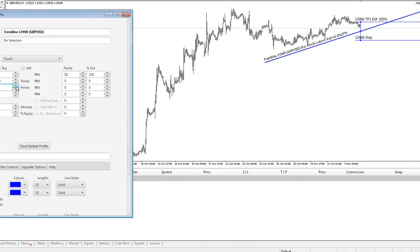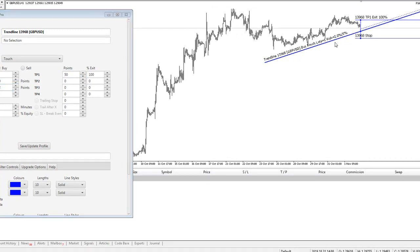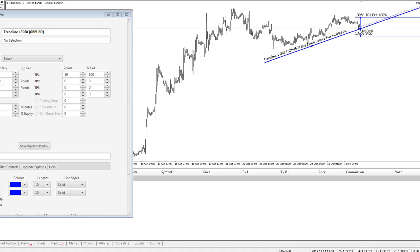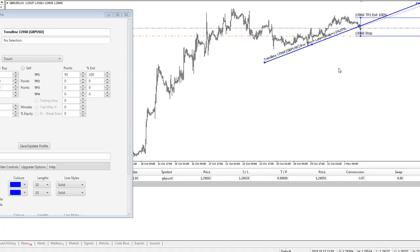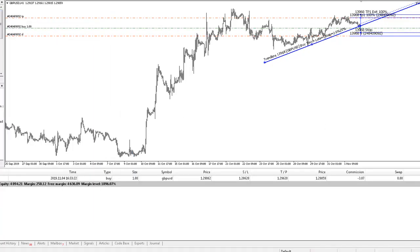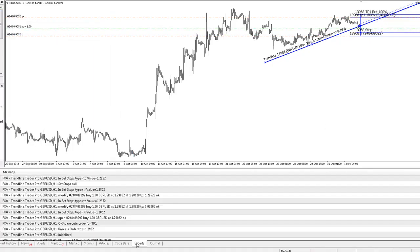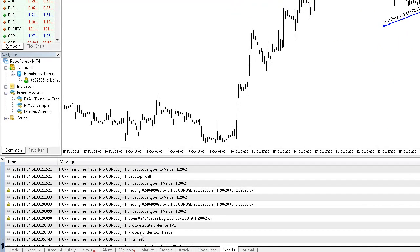If I then just move this trendline into this price action here, you can see that trade execute down here. If we look at the Experts tab, we can see some of the data coming in. This is from the actual EA, giving us a few codes telling us what's going on.